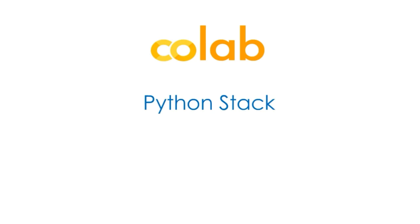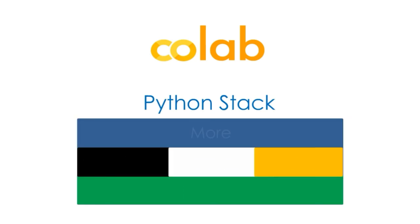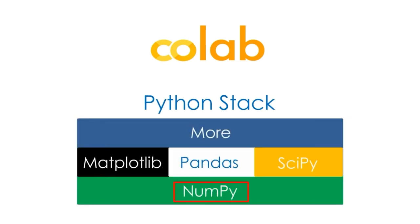We will be doing the coding on Google CoLab. On Python Stack, first we have to install NumPy, which is a low-level data structure, whenever we are using Pandas, which is very popular in data science.